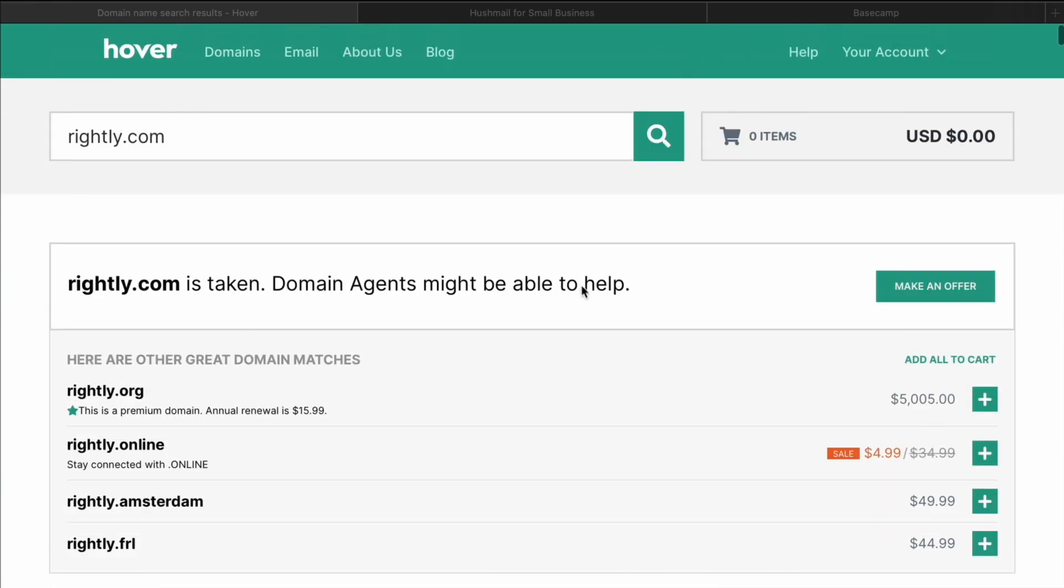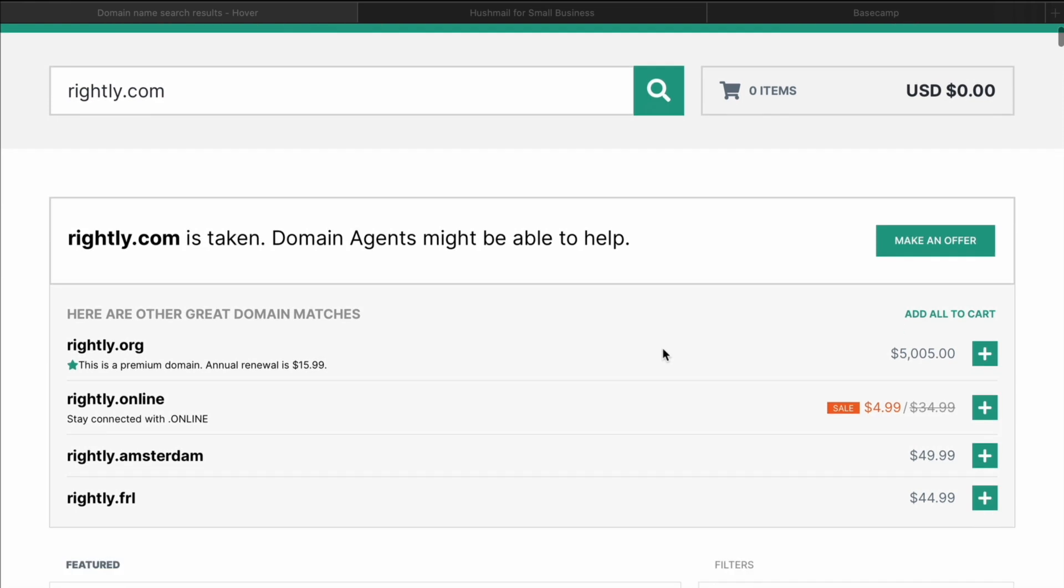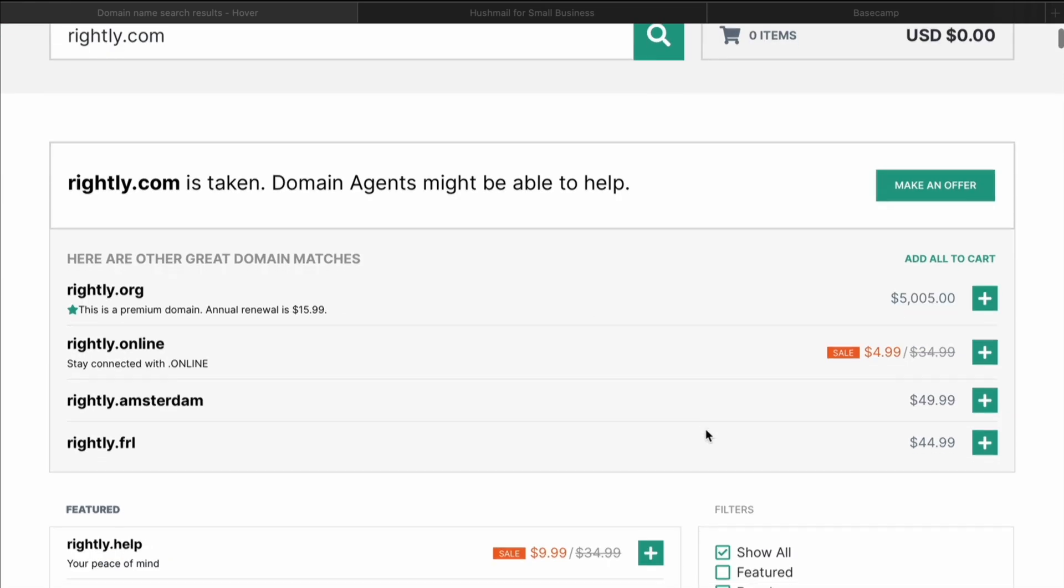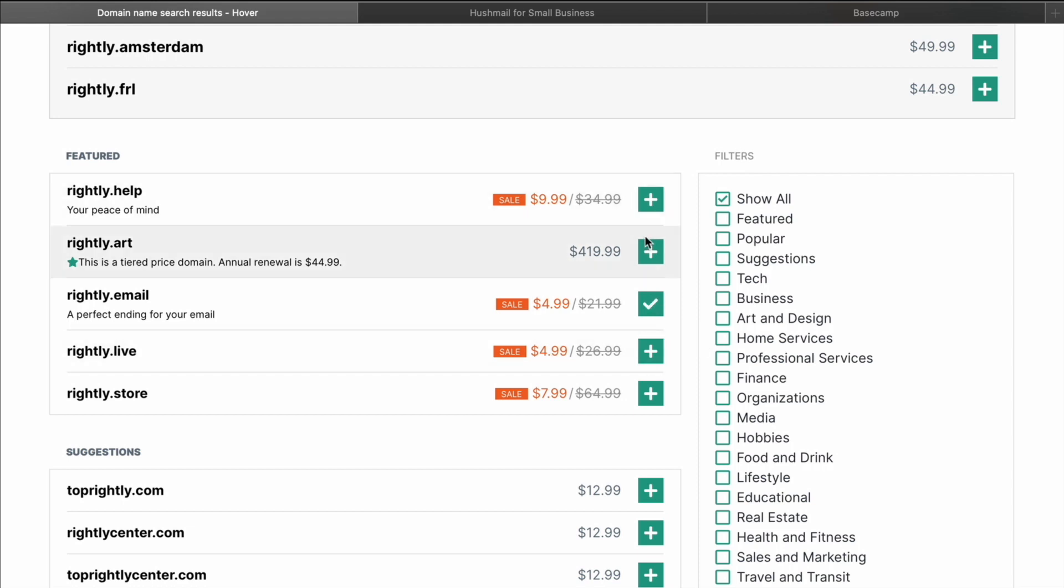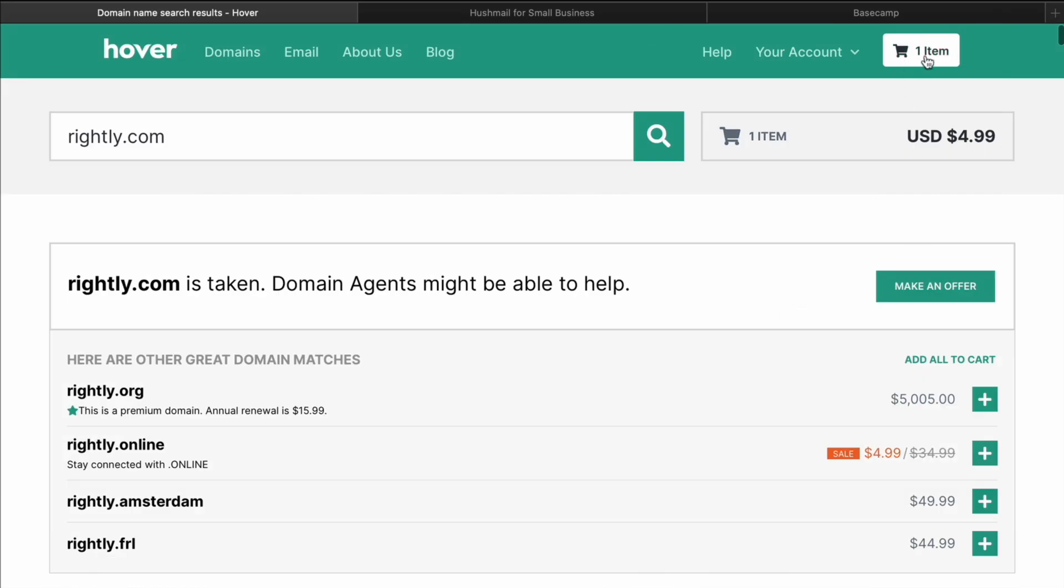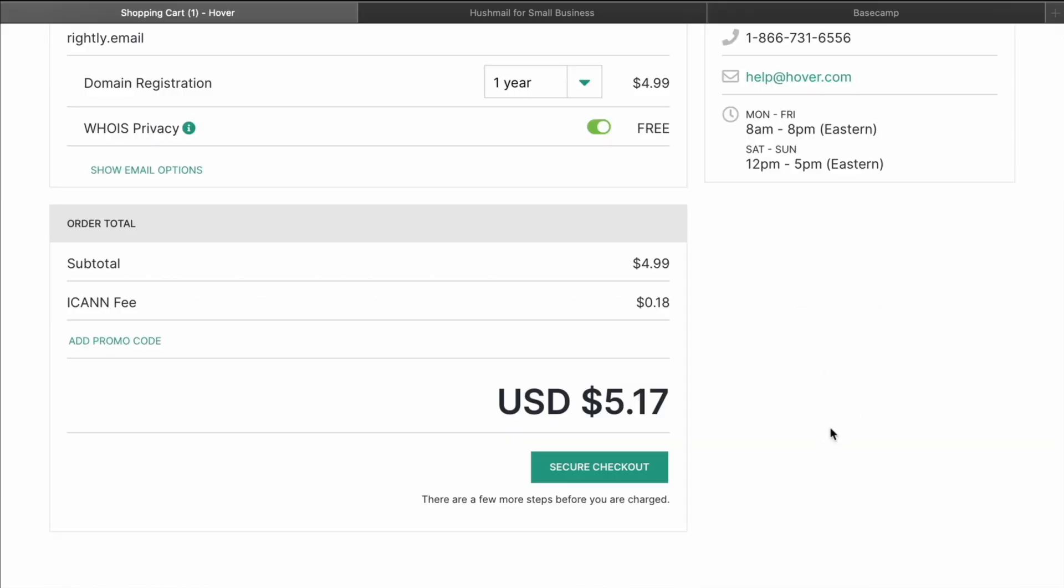So the first thing you're going to want to do is to make sure that you get a domain. If you don't have one already, for the sake of this video, I'm actually just going to go ahead and purchase one. Looks like they have one called Rightly.email, which is actually on sale. So I'm actually just going to purchase a domain. This will be a little bit different for you if you already have a domain. So if you already have a domain, you're going to want to edit the DNS settings, which we'll get into here in a moment.